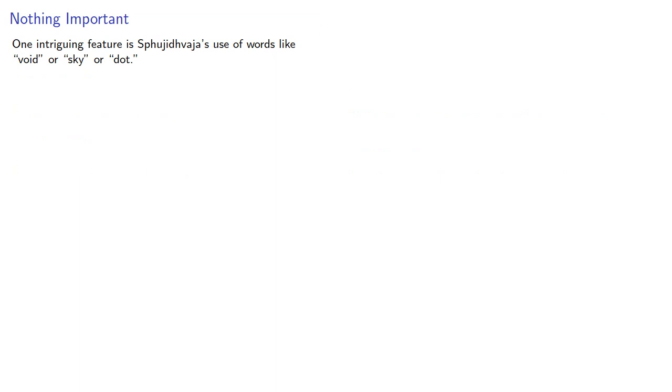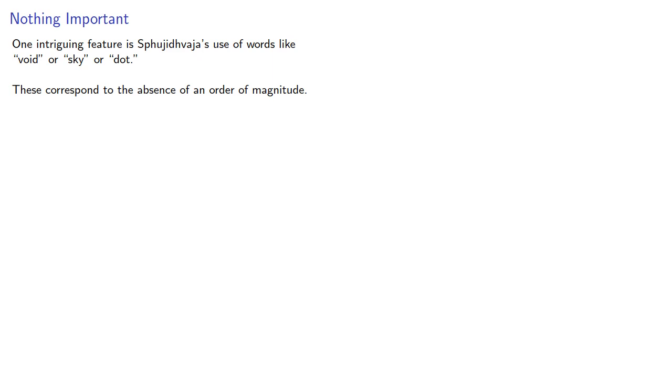One intriguing feature is Swojidvaja's use of words like void, sky, or dot, and he's using these to correspond to the absence of an order of magnitude. Void: nothing. Sky: wide open nothing.